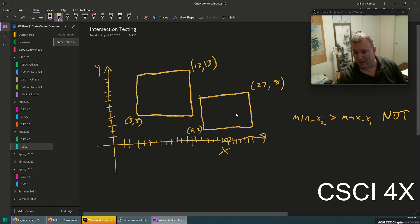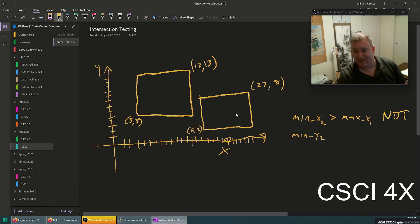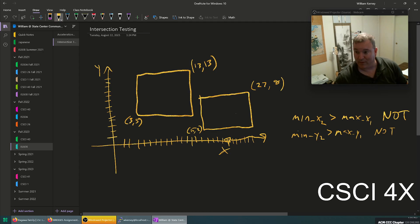Likewise, if you can draw a line between the two on the vertical plane — if the minimum y value here is 8, so it's not the case here, but if the bottom of one edge is above the top of the other, then they do not intersect. So if the minimum of one is greater than the maximum of the other, they do not intersect.